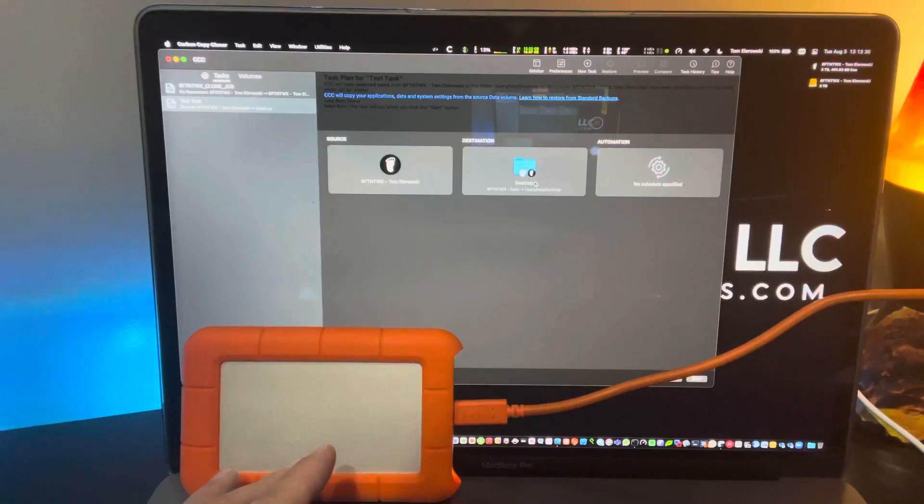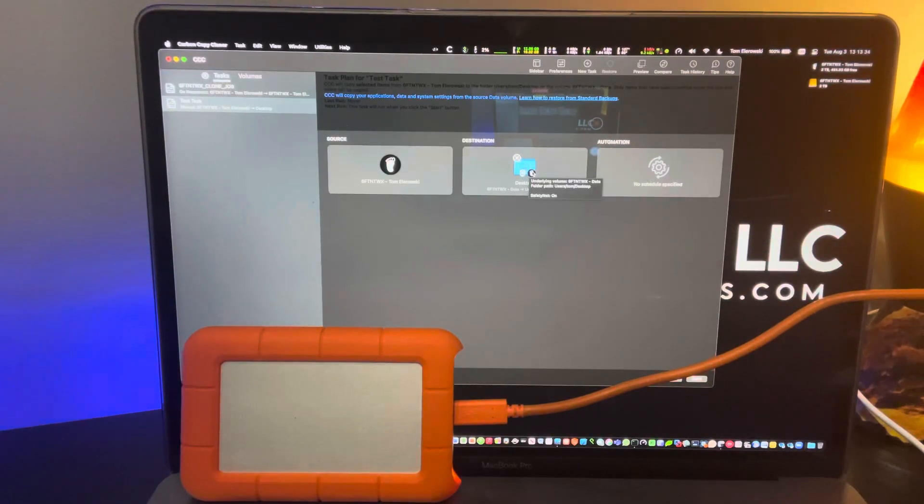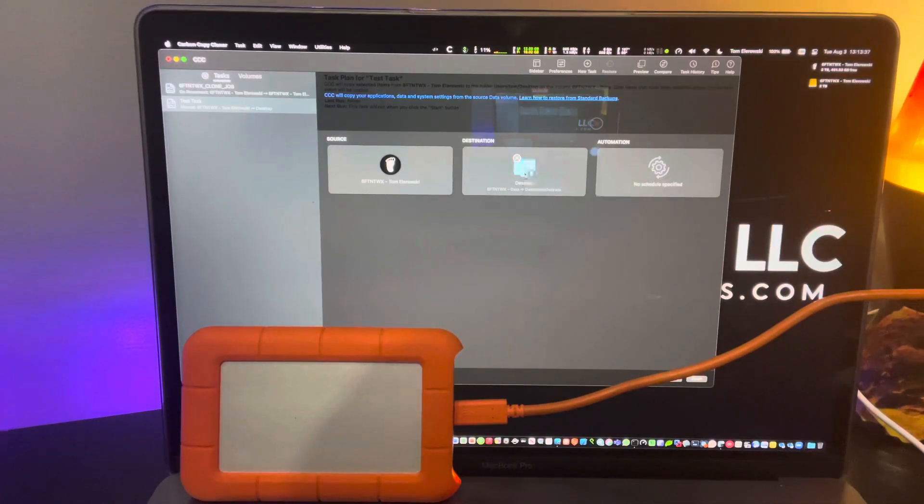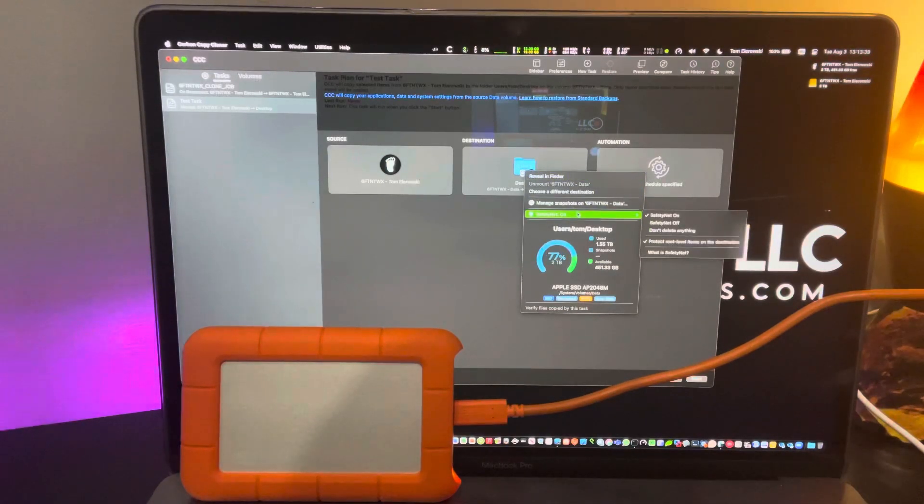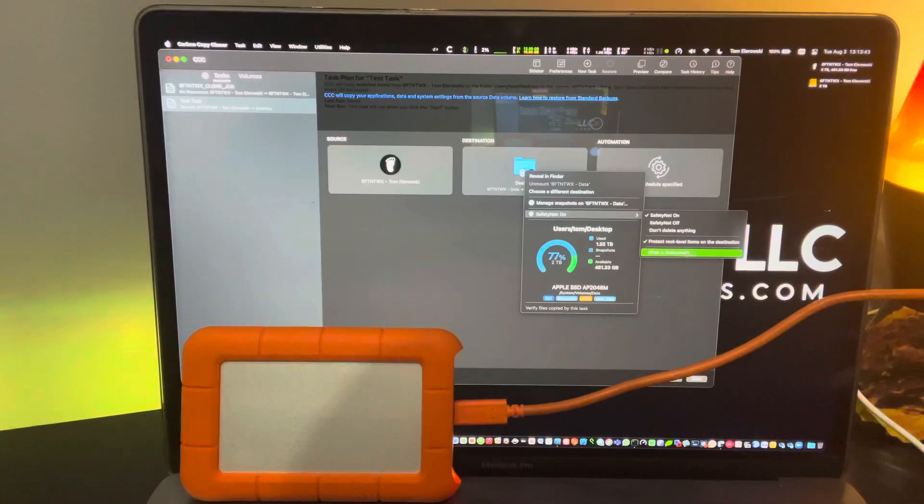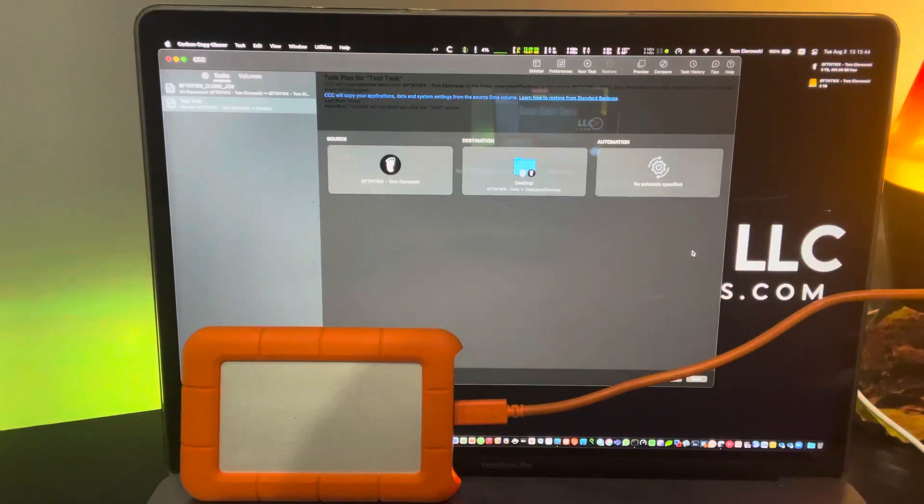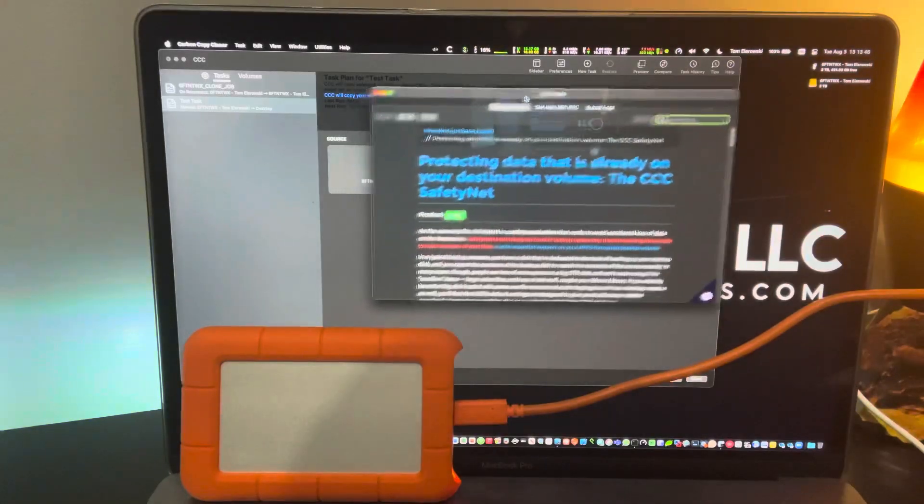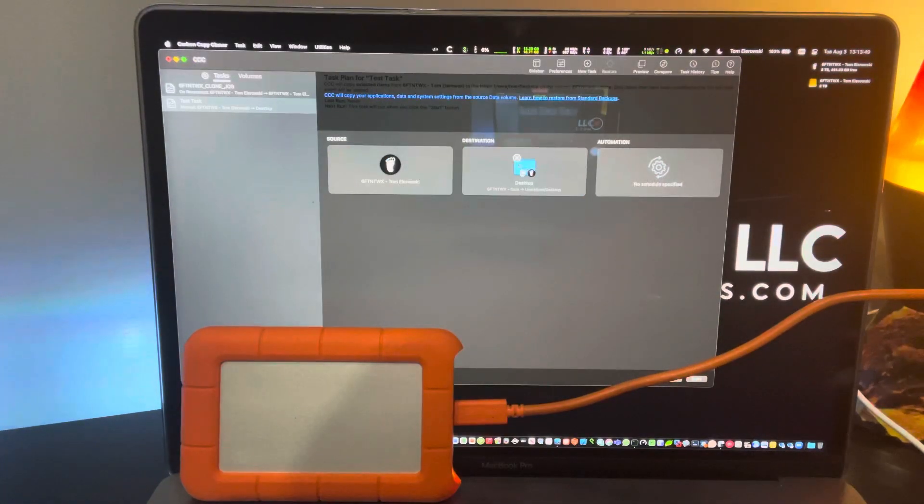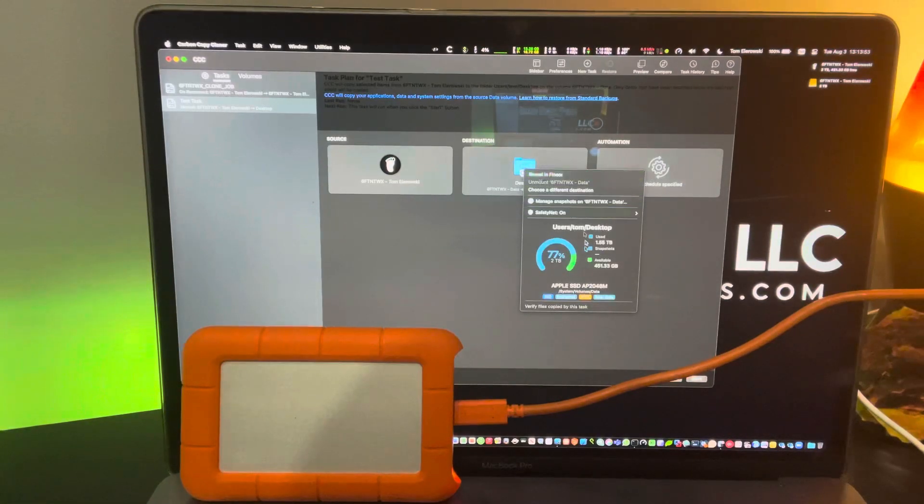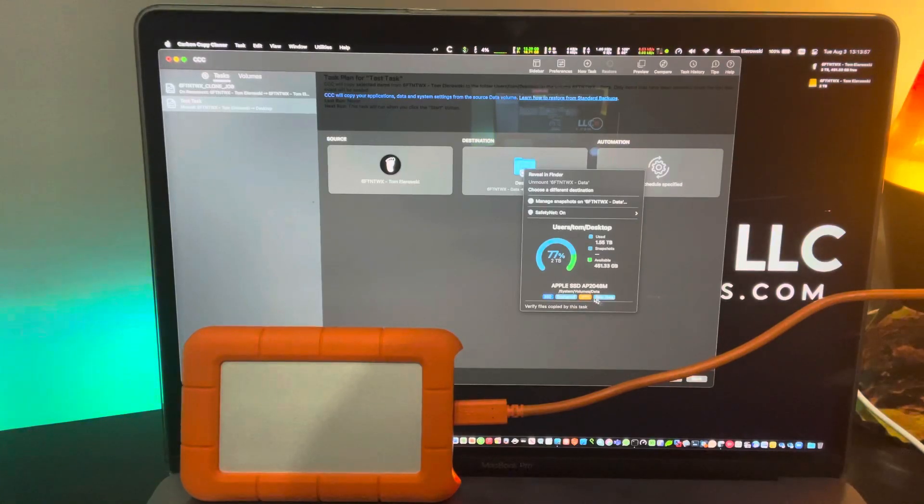Probably also a bad idea, but you can see that a couple of options started happening here. First things first, you can see that the safety net is on, and you can read about safety net here. It'll take you to their help page, very informative. So it tells you it's an SSD, it's encrypted APFS. It's a data container.